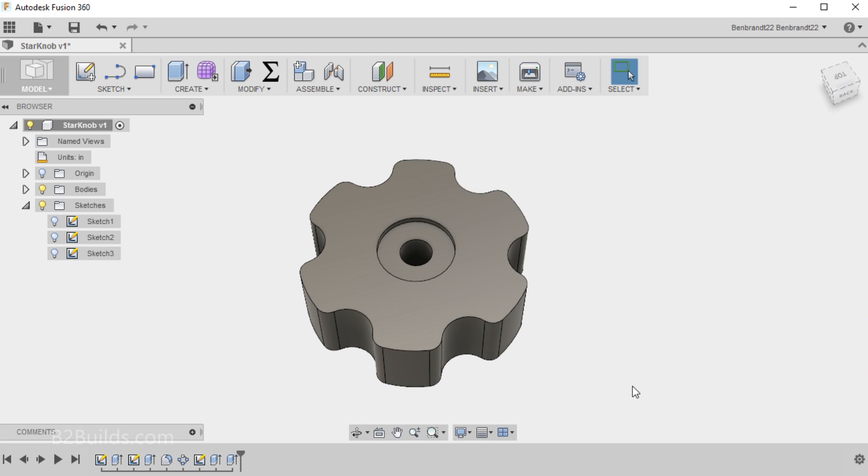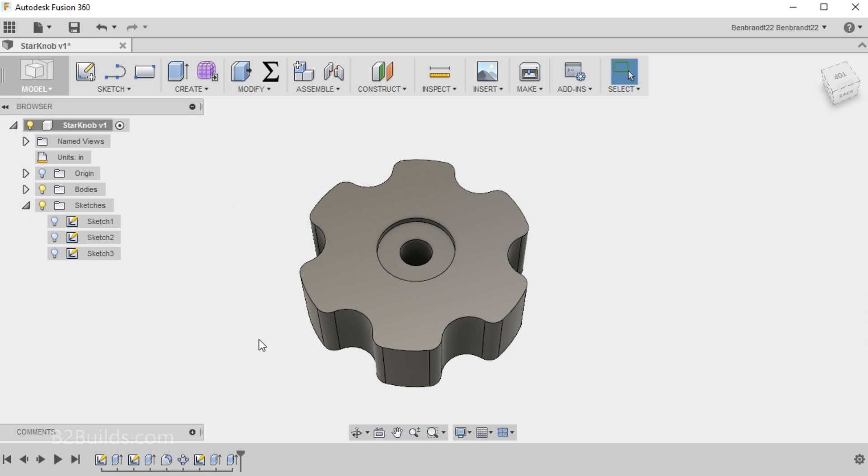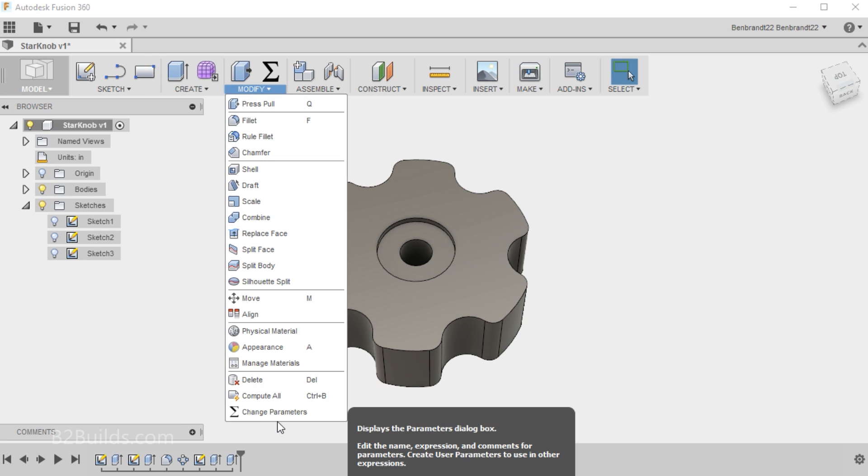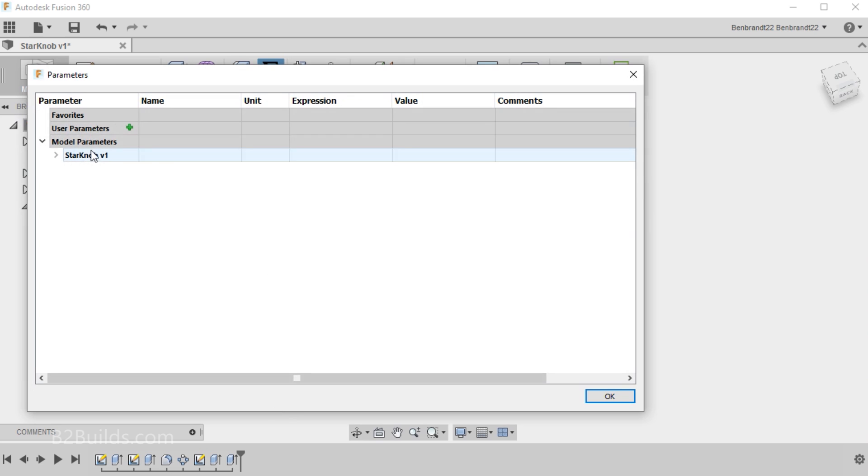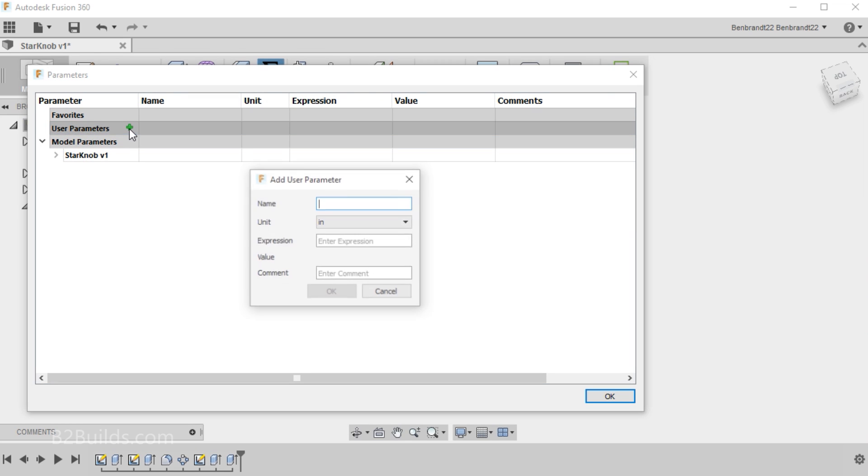Now throughout this whole modeling process, I entered all my dimensions in exact numbers. Let's say I want to play around with this design a bit. Now I could go back and change all of the features and dimensions, which I will kind of have to do. But before we do that, we'll go into the Modify menu and choose Change Parameters. Here we can add in some parameters for a model of things that we want to tweak and adjust.